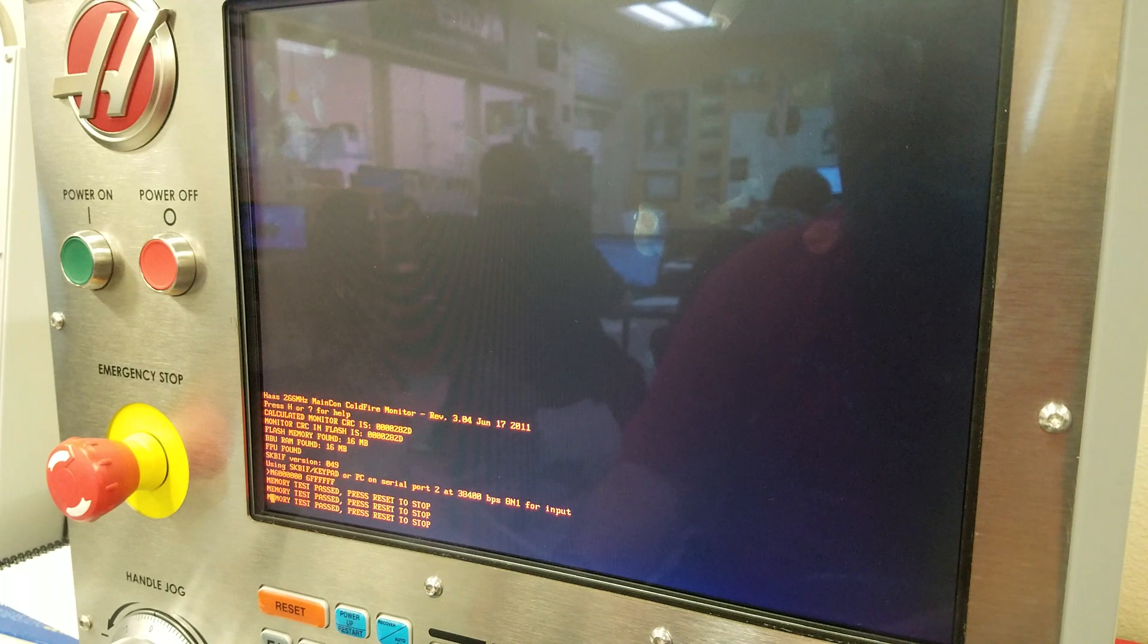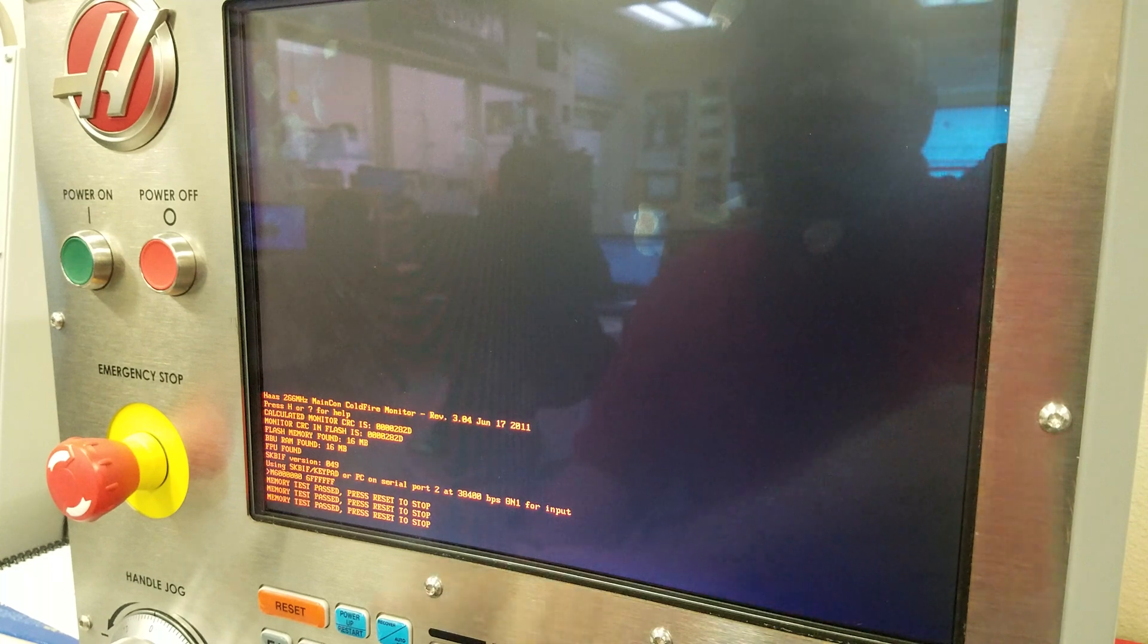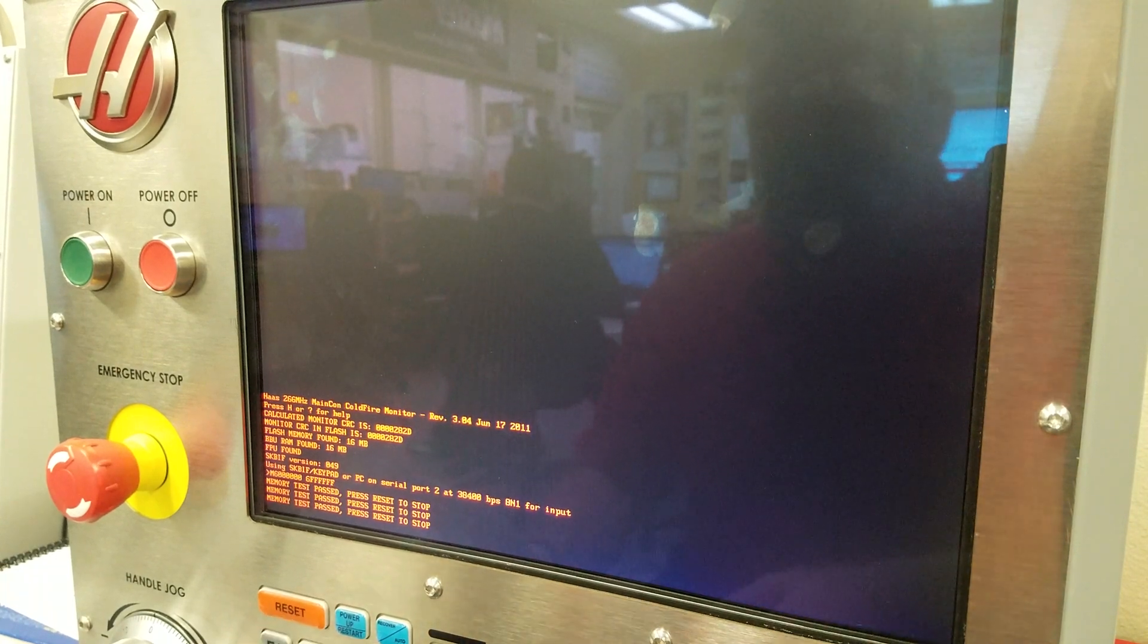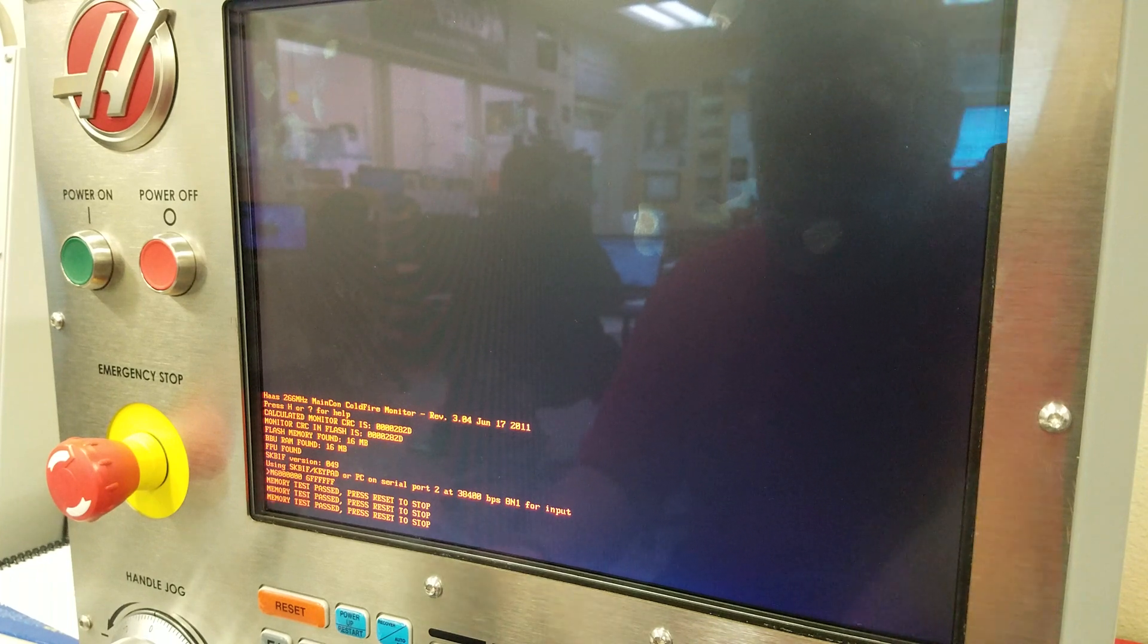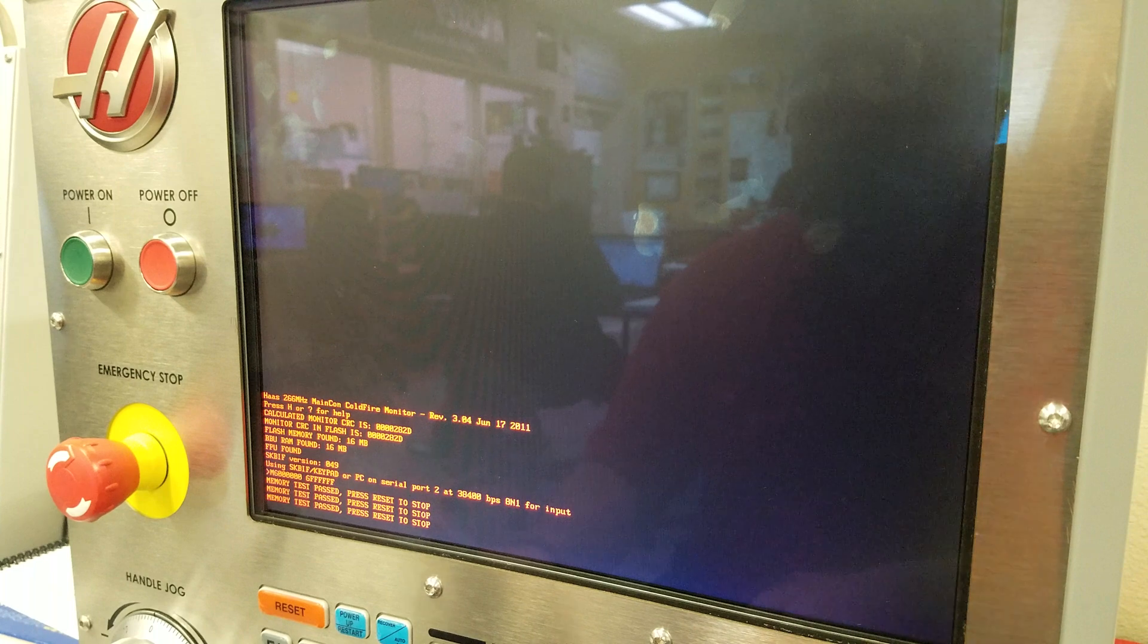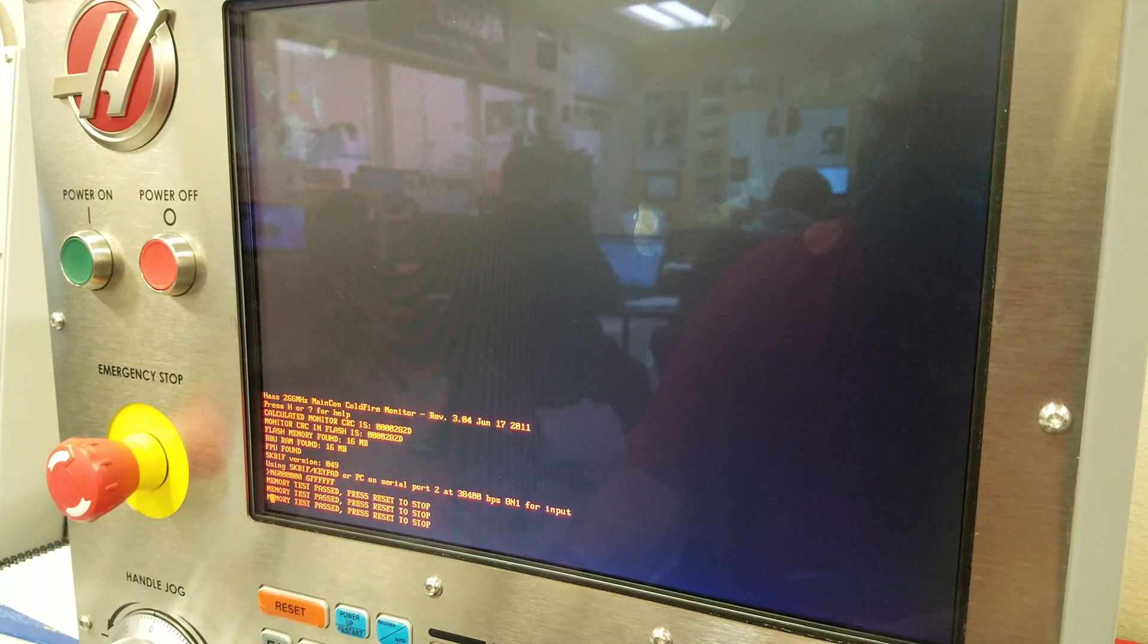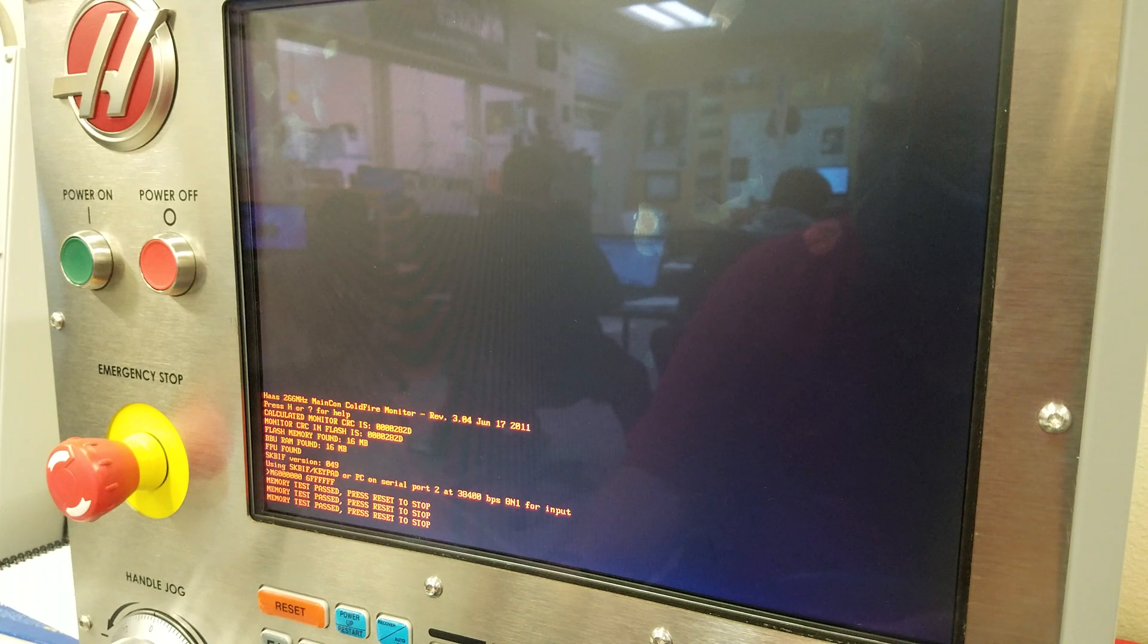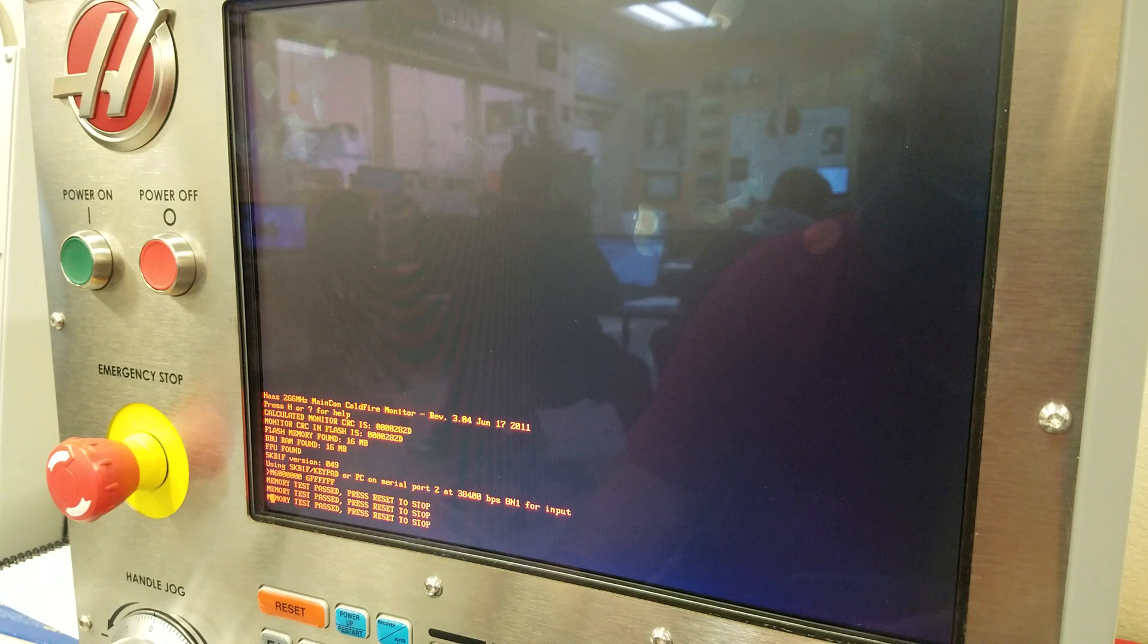Now we press reset, so push reset. Don't push more than, don't push any of the buttons. Type in F. You gotta wait till that. I think I might have gone too fast.